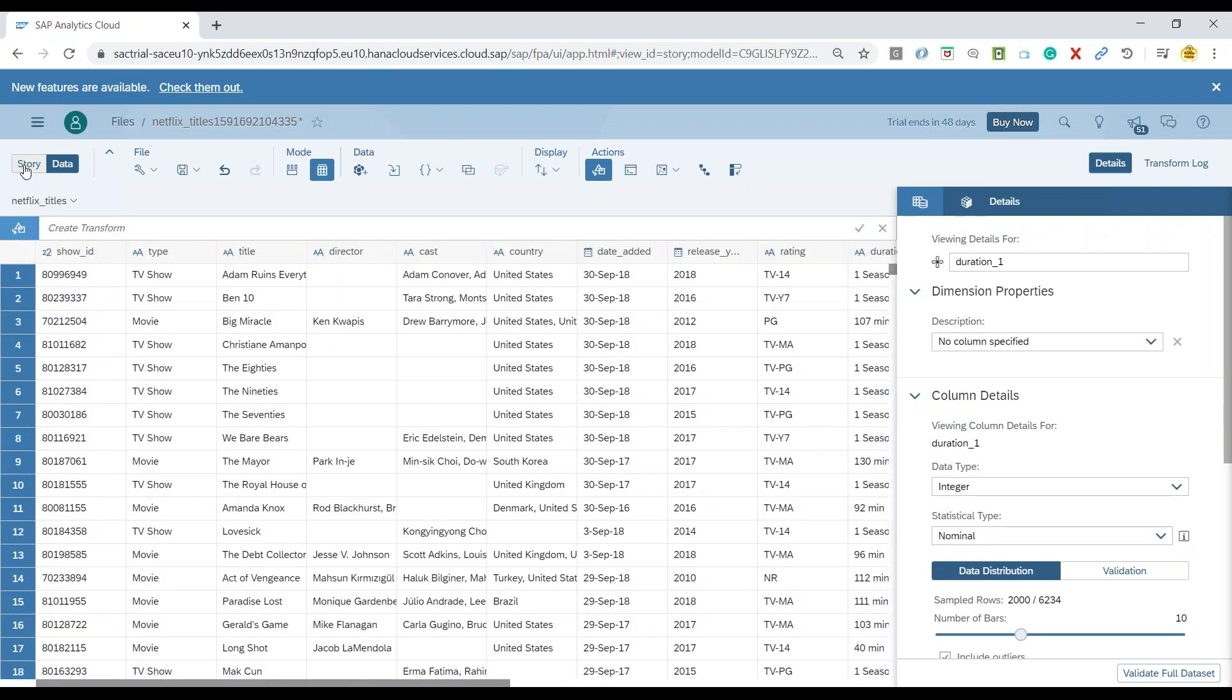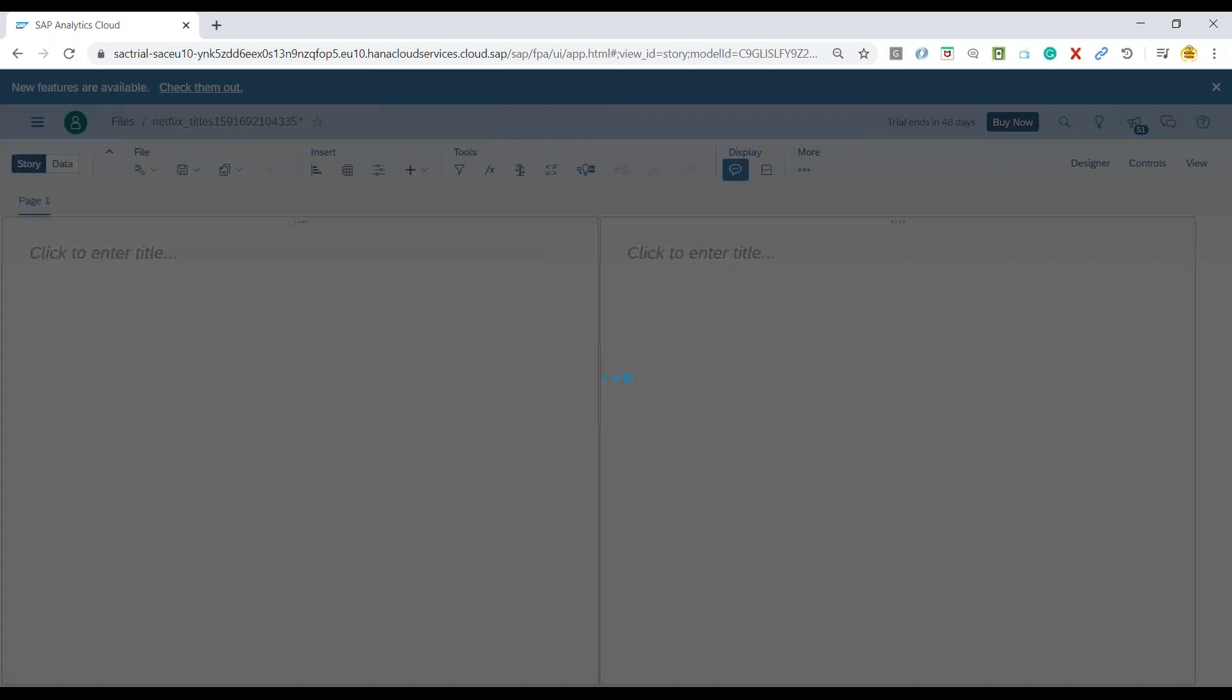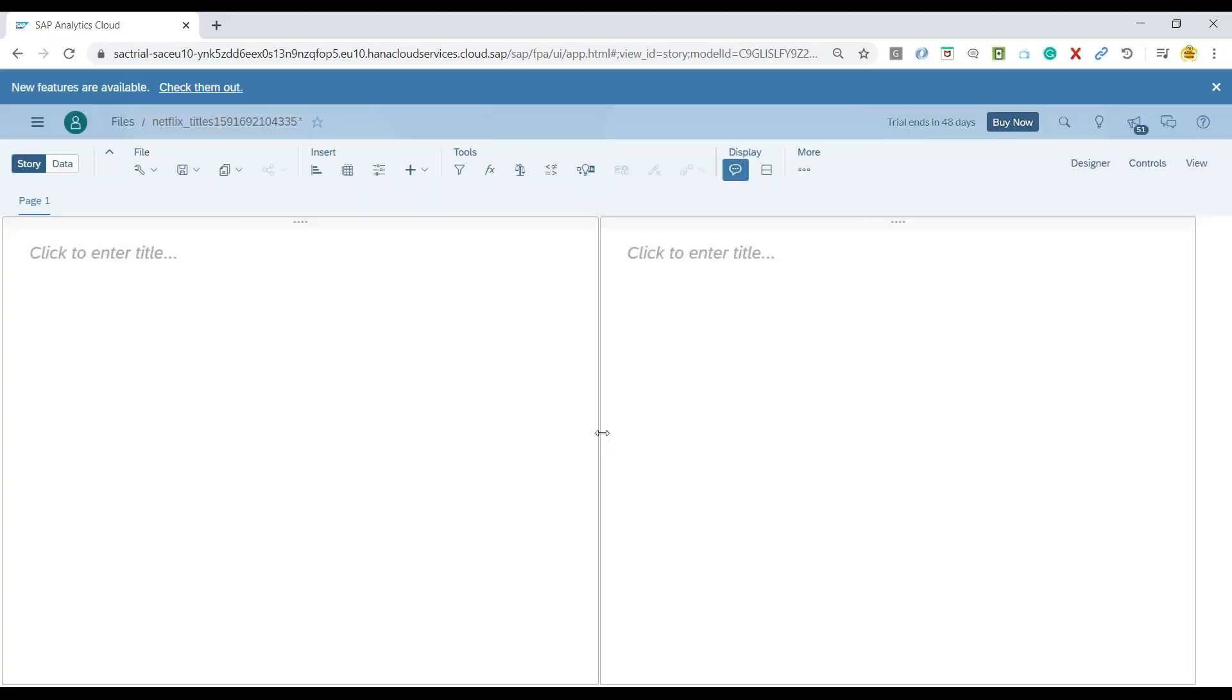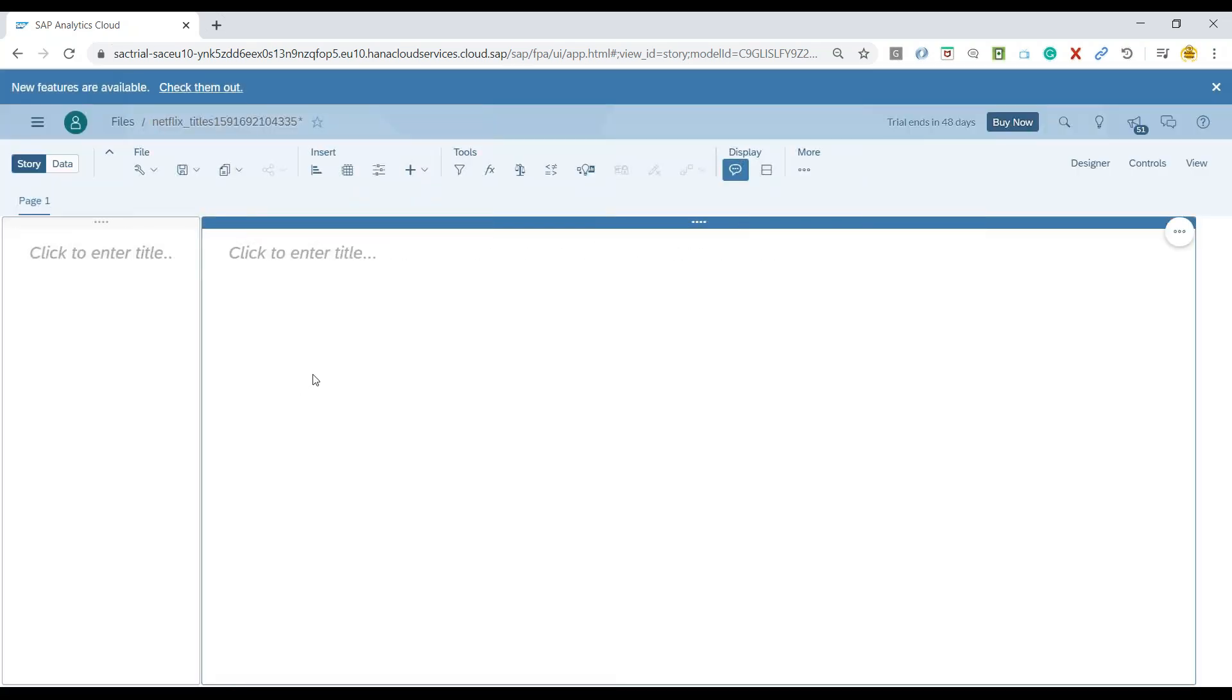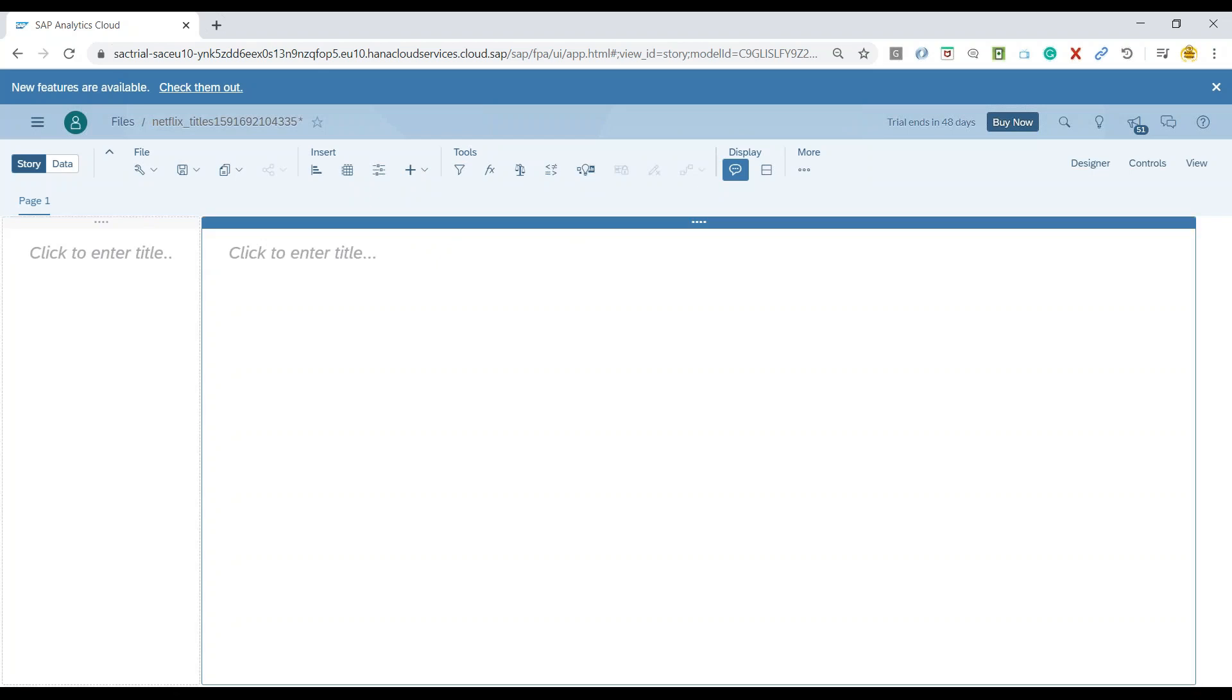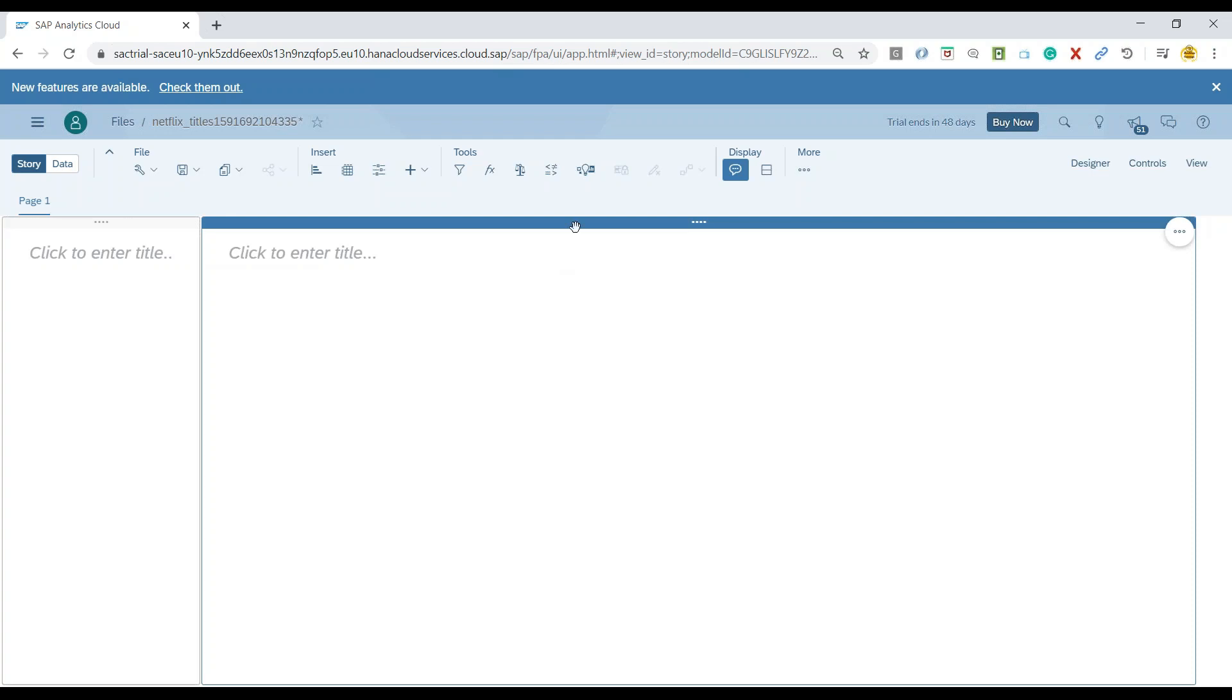So what I will do is I will switch over to the story part, and this is where we can go ahead and add the story. So first of all, I will drag it on the left and on the right side, responsive story page. We will quickly create one pie chart which is showing the total number of shows versus movies which are published on Netflix.